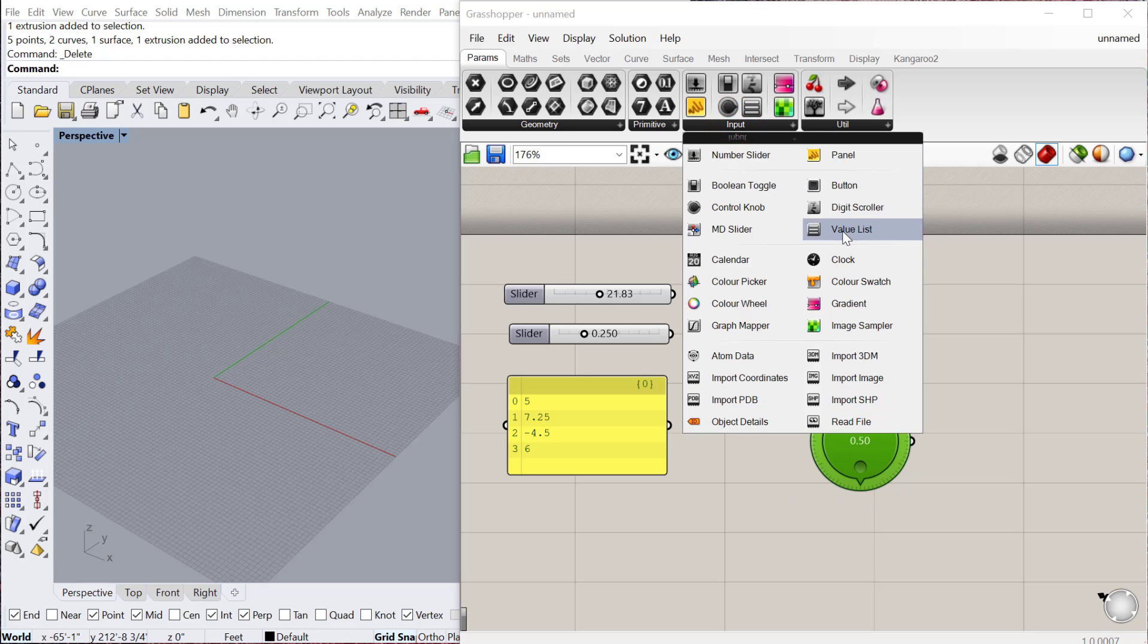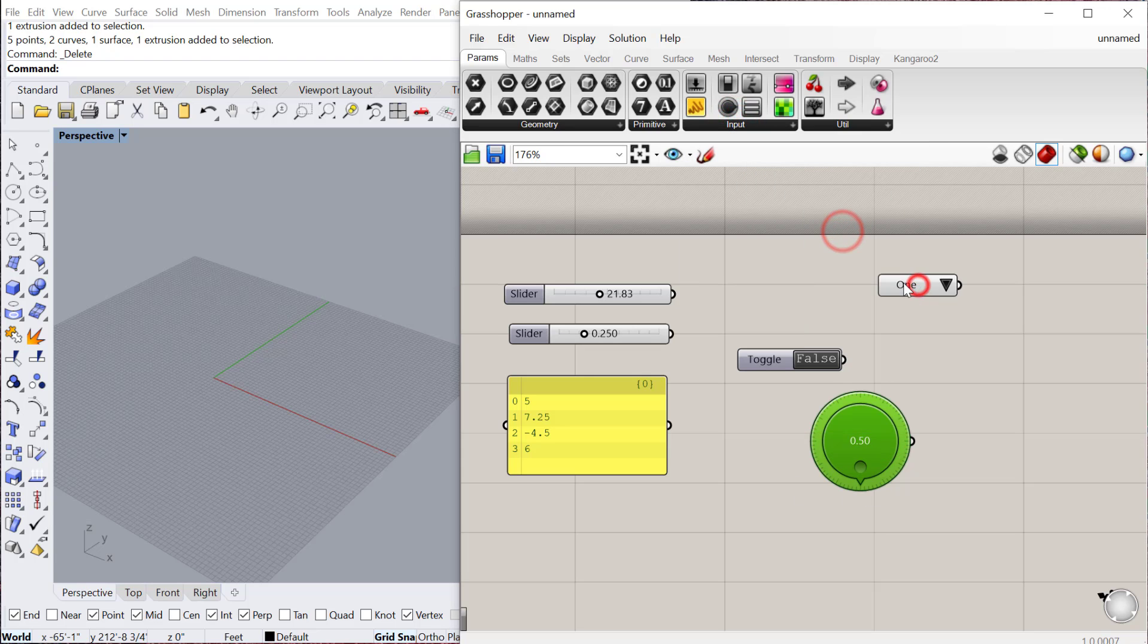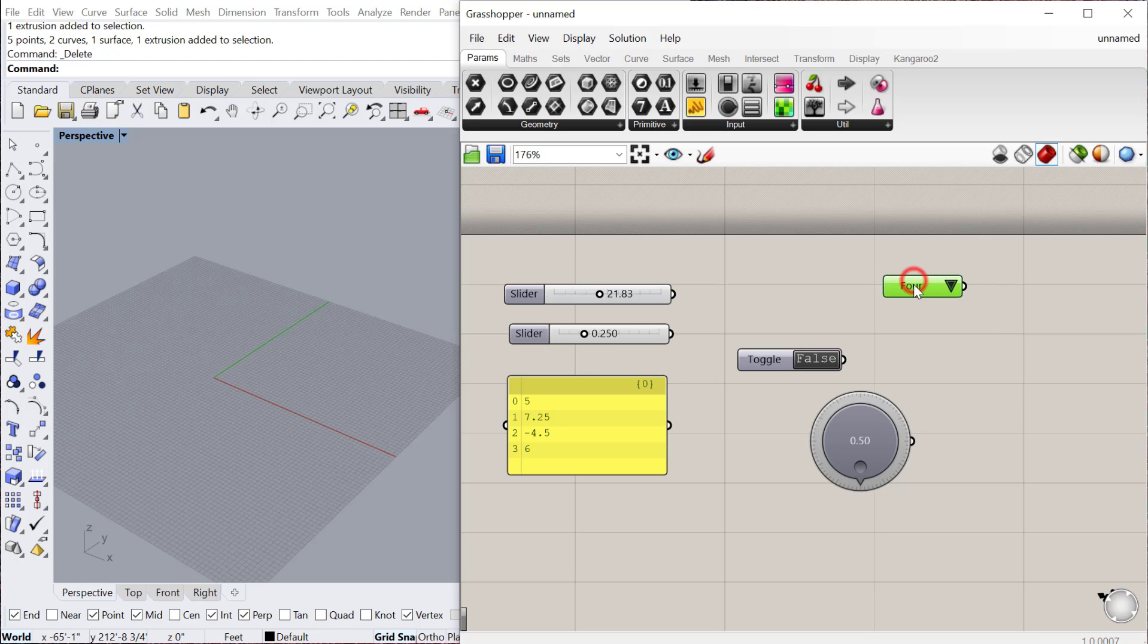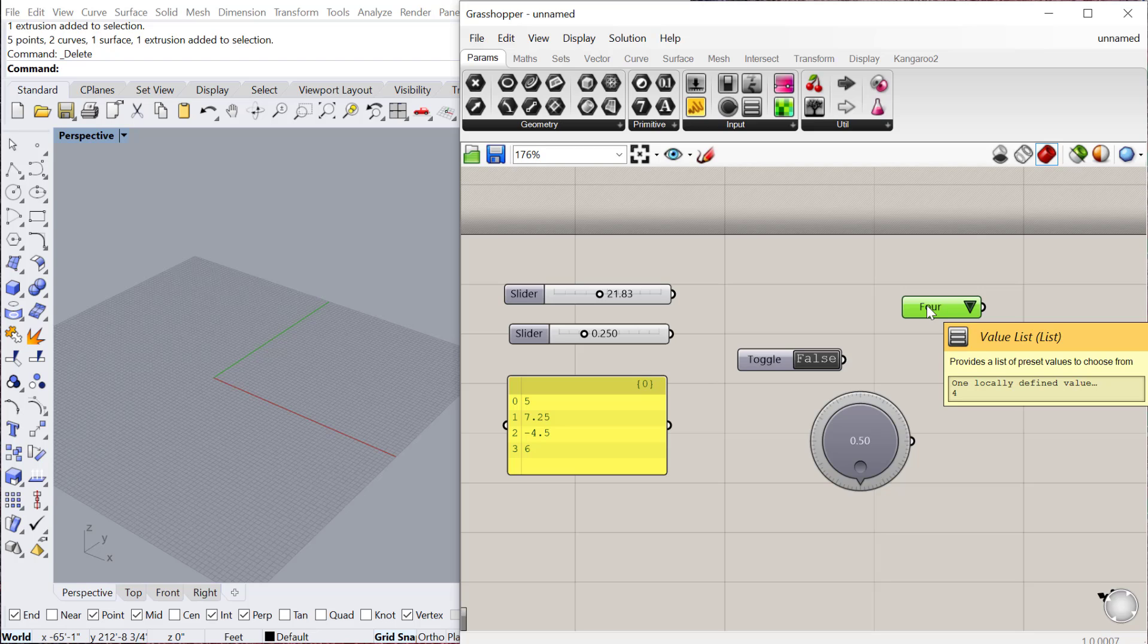You can also do a value list. So this is really great if you know you only need four values and you want to be able to toggle between those four values. I've used this for creating like a perforation pattern where one cell I might have as a lower perforation and another cell as a higher perforation.